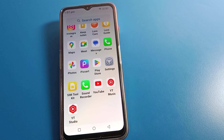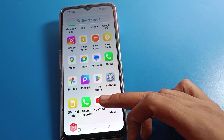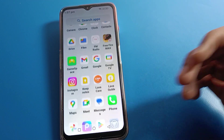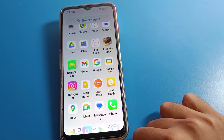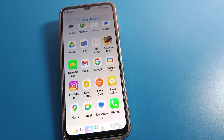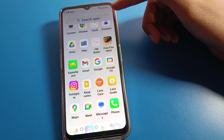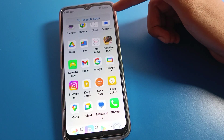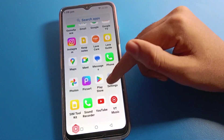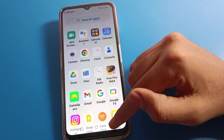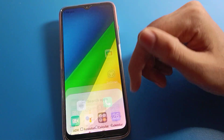Hello friends, welcome back to the channel. Today we are going to talk about Lava phone settings — specifically, how to hide the battery percentage on a Lava mobile from the status bar. If you don't want to show the battery percentage on your Lava mobile status bar, you can hide it from your phone settings. We will go through it step by step.